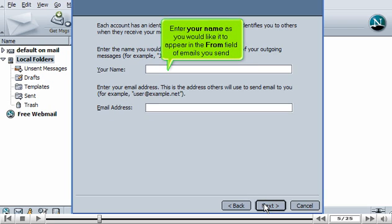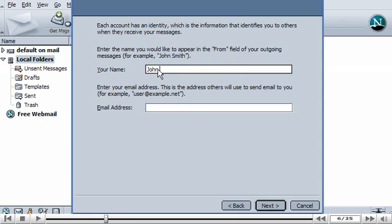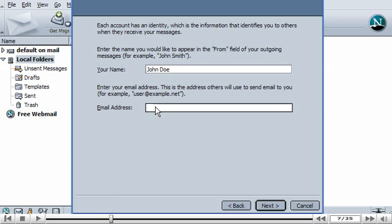Enter your name as you would like it to appear in the From field of emails you send. Then enter your new email address here. Click Next.